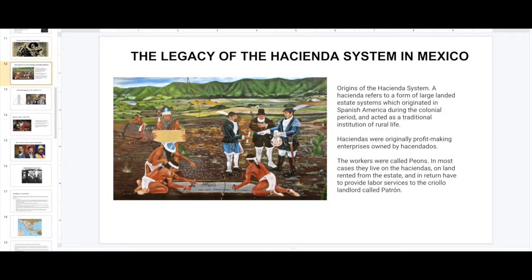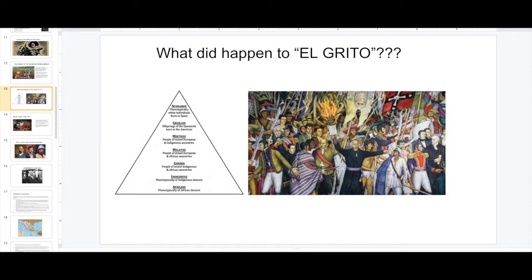Another factor of the Mexican Revolution is based on the Caste system. It was a racist system in which the criollo was on top and all those who were mixed were at the bottom. That's why I have on the slide El Grito, because Father Hidalgo wanted to liberate all the oppressed of Mexico. This racial dynamic created so much tension in Mexico where the poor always felt oppressed.